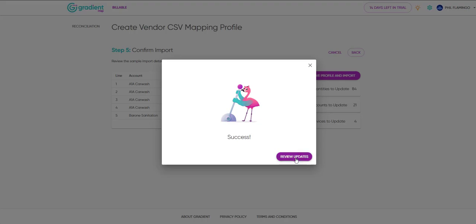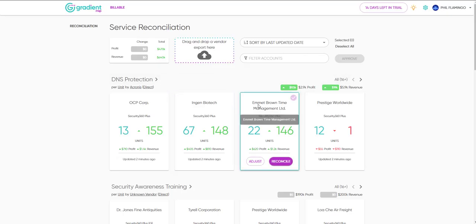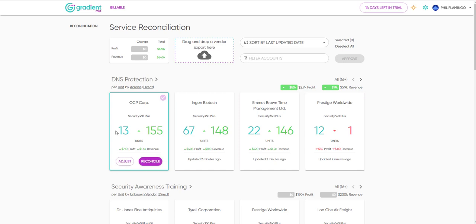As you can see, the cards for imported service quantities have changed to represent two different numbers. The first number represents the current contract quantity reflected in your PSA, while the second represents the new quantity imported with your CSV.